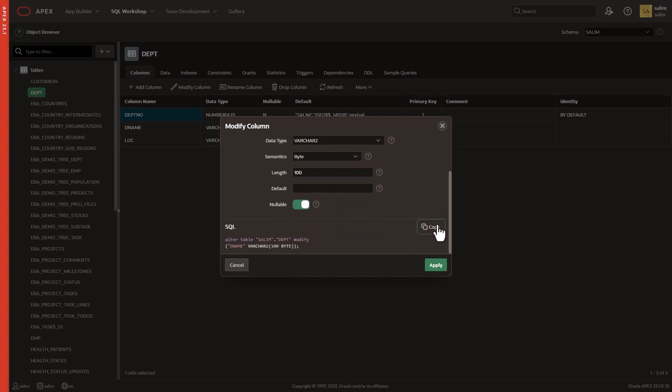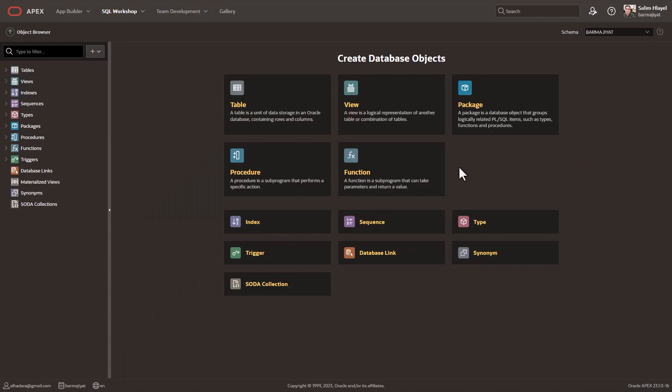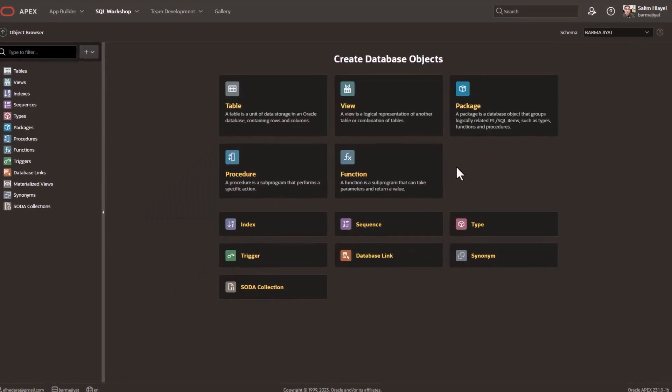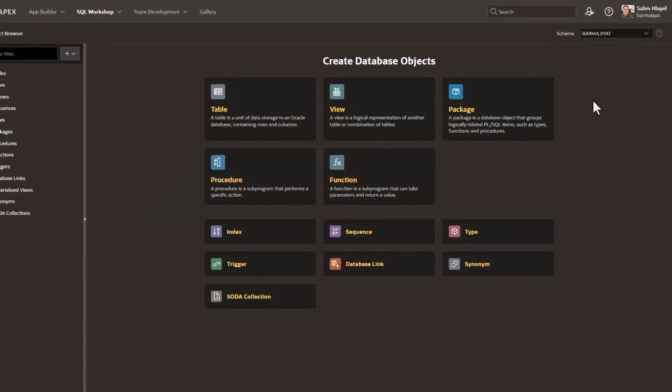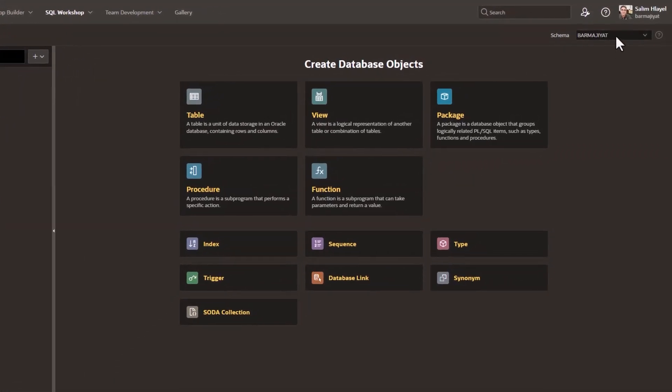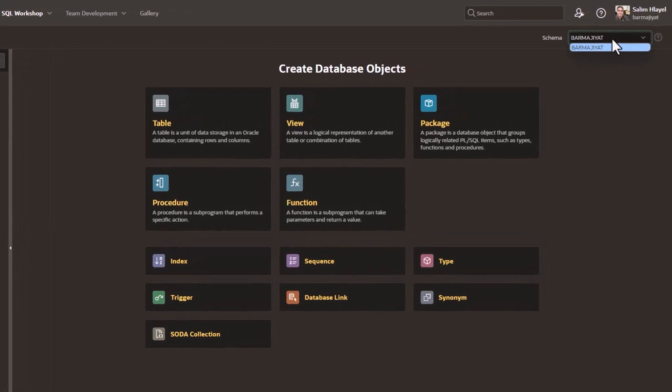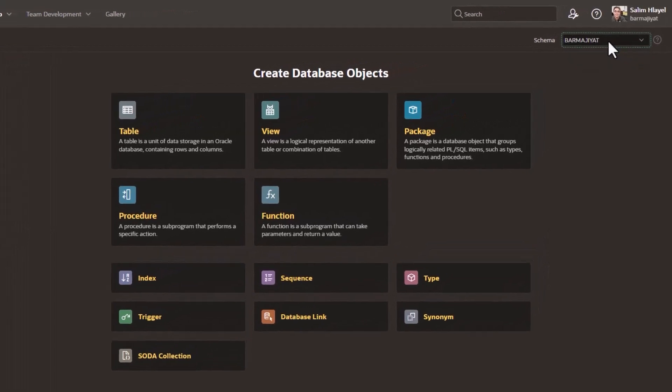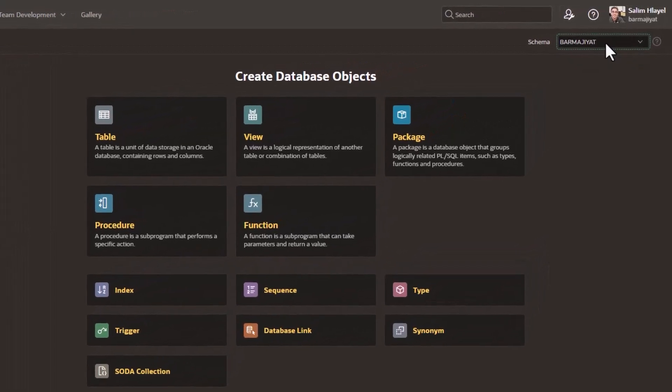Now your table is ready for action. Every object you see in the Object Browser is scoped to your database schema, which you can change from the upper right dropdown.